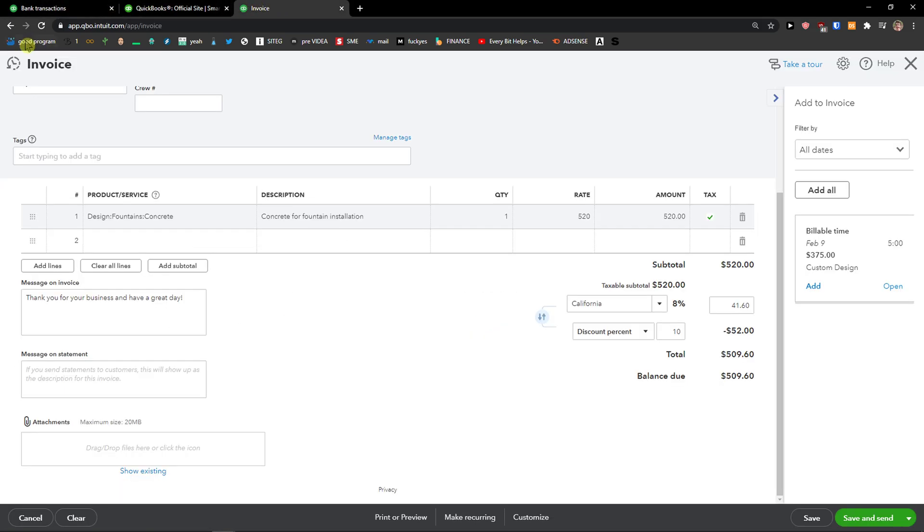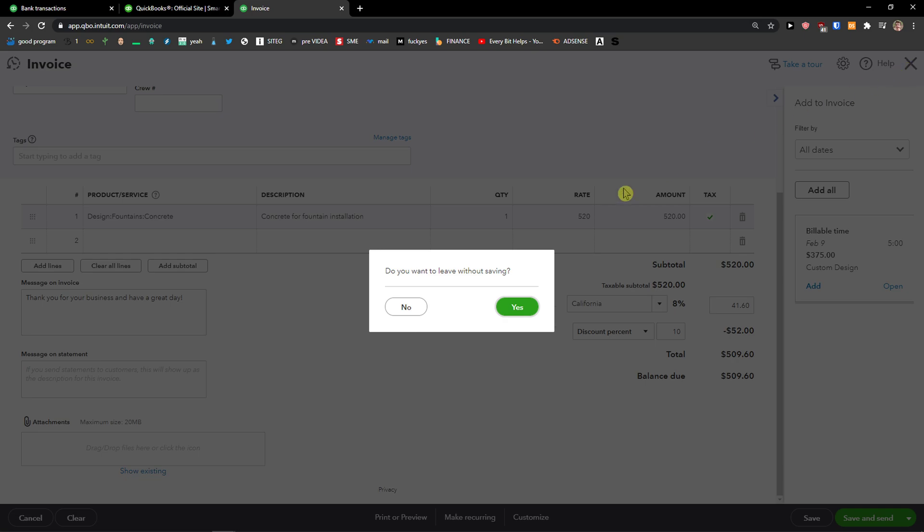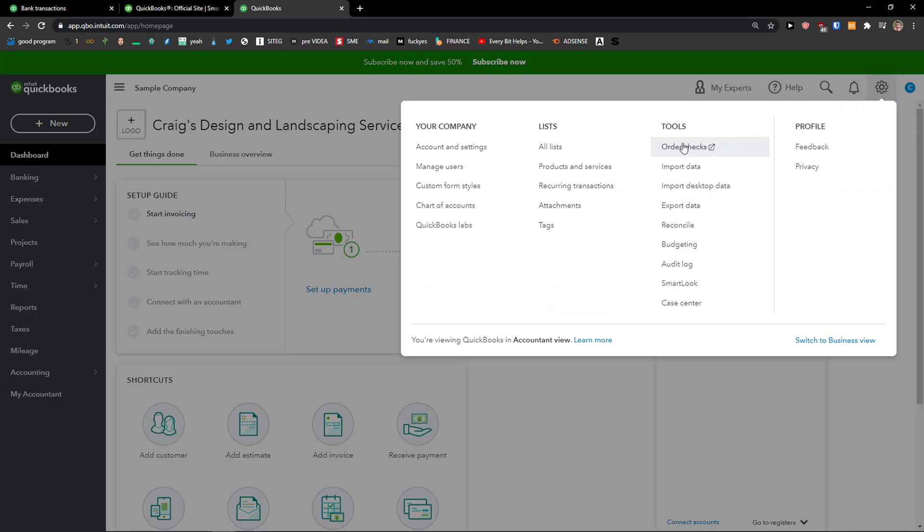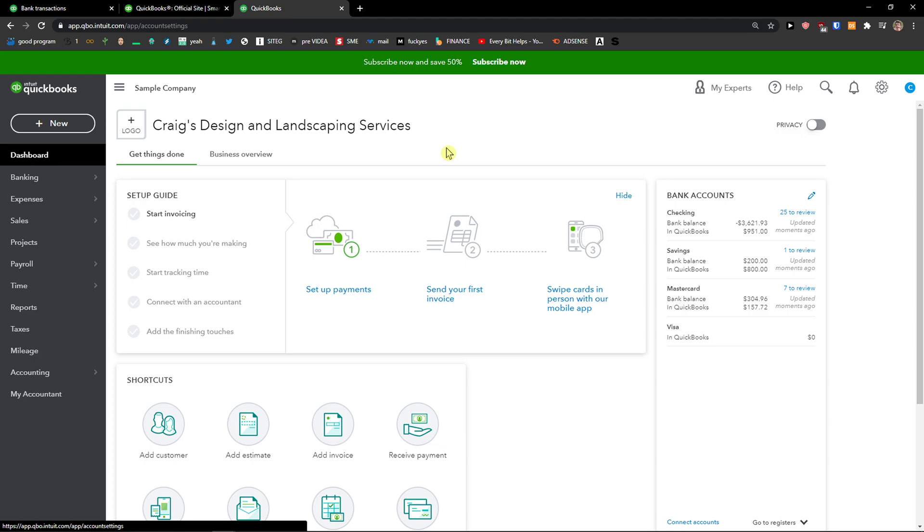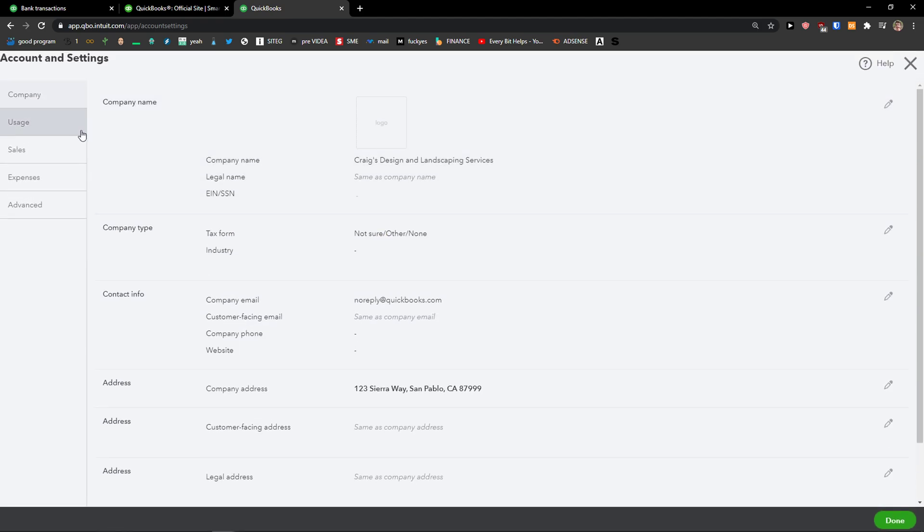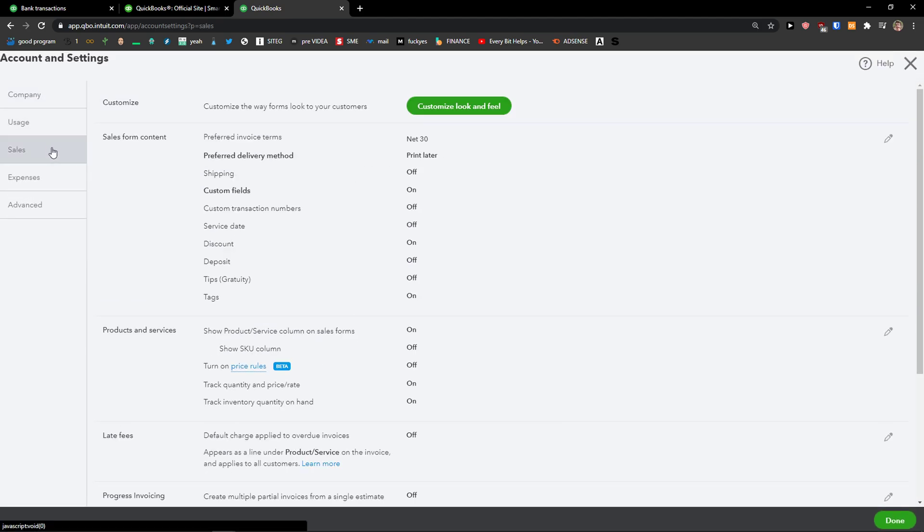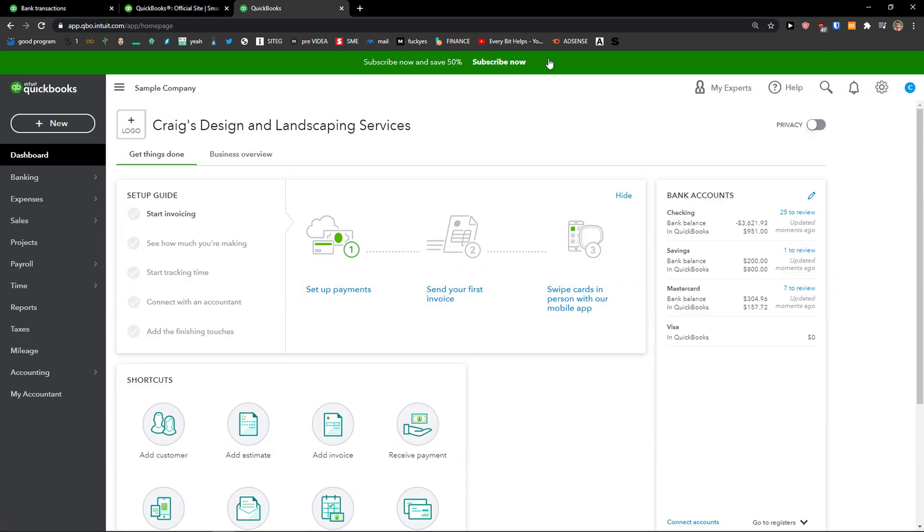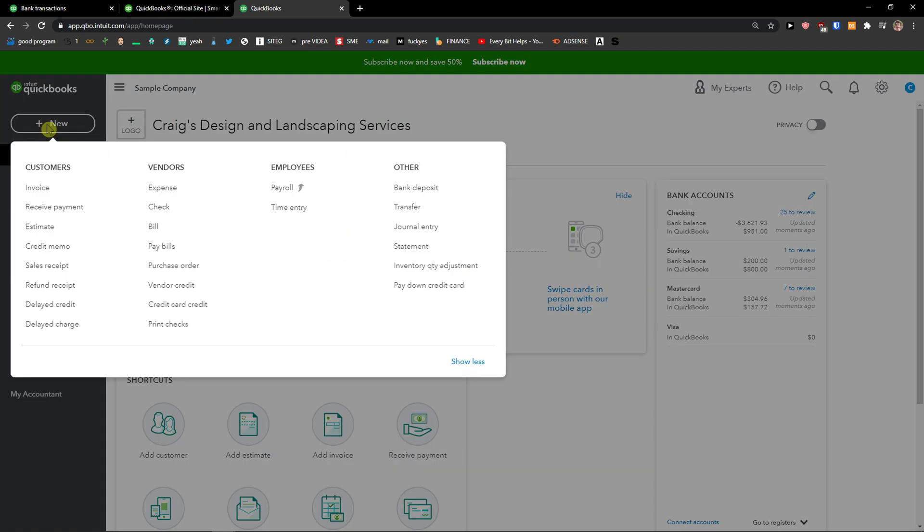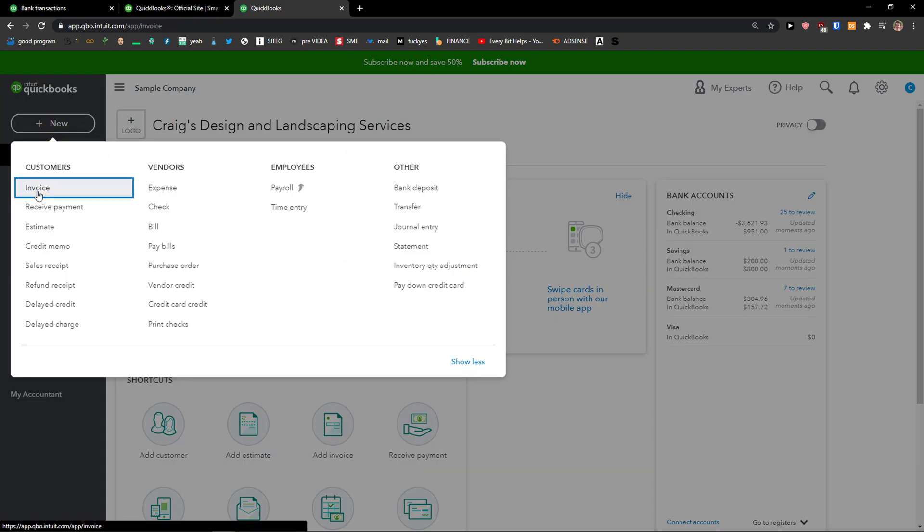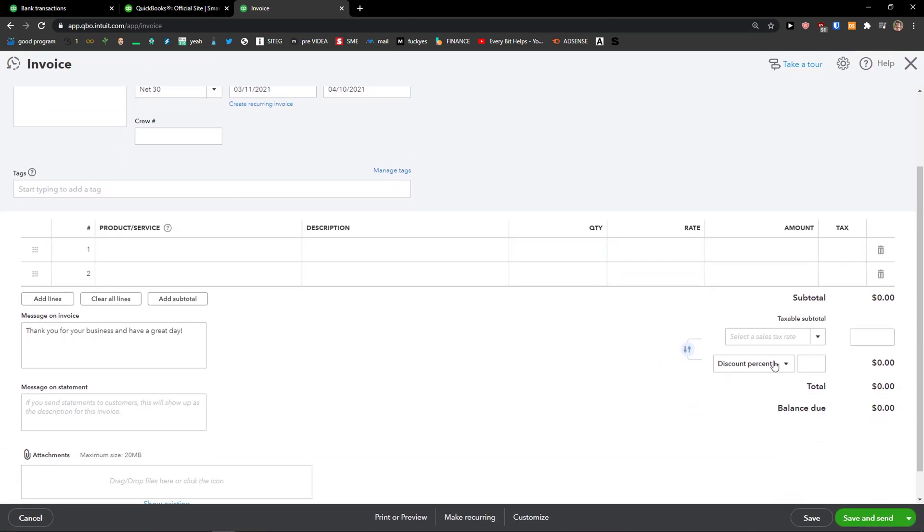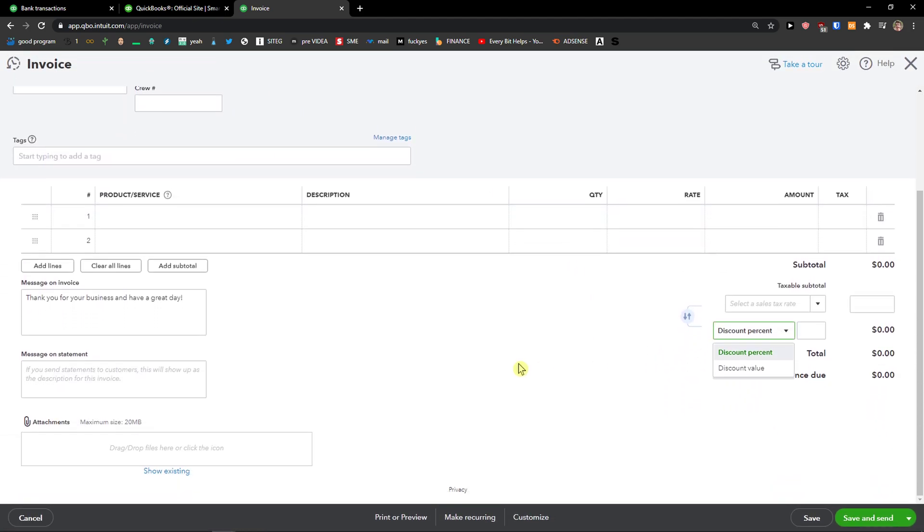Let's go again. First thing you need to do is go to settings, account and settings, then go to sales, sales form content, and turn on the discount. When you're here, click new invoice, add everything, and at the bottom you're going to see discount percent or discount value. So this is pretty much it.